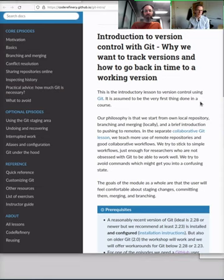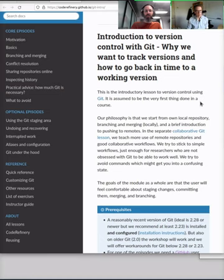Next week we will talk about reproducibility and documenting code, licensing, testing, modular code development, and notebooks — but all of this will build on top of version control.